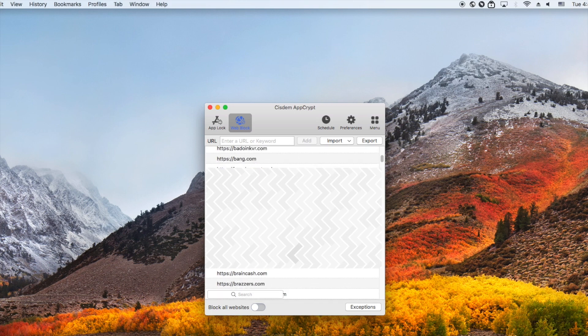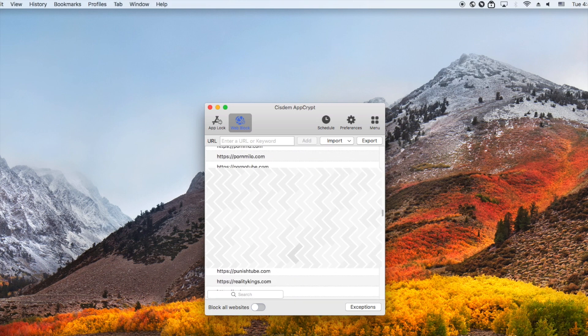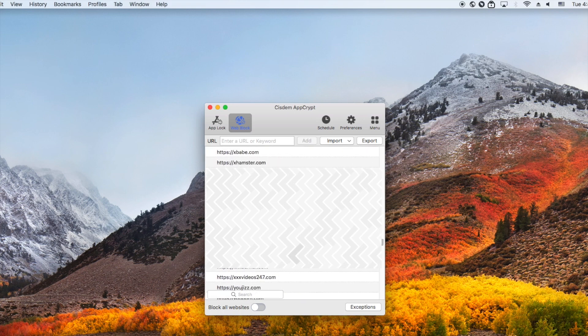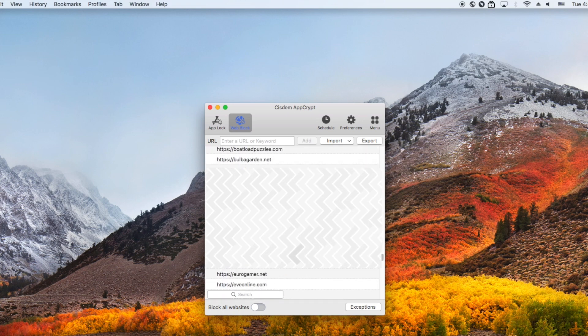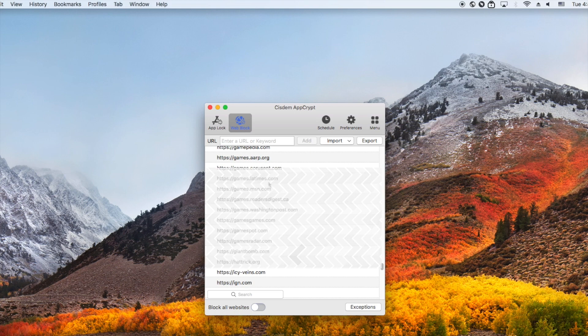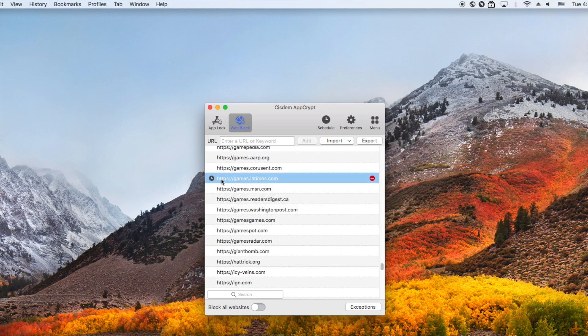Now these websites are all blocked on web browsers in this computer. Your child cannot visit these websites without the password. AppCrypt also allows you to block a website during certain times. For example, you can block game sites on kids' computer during school times.